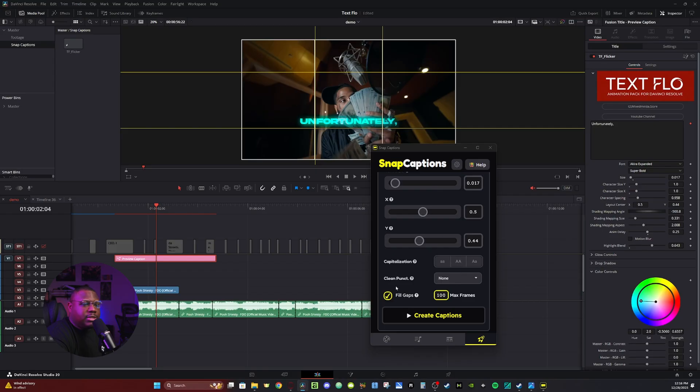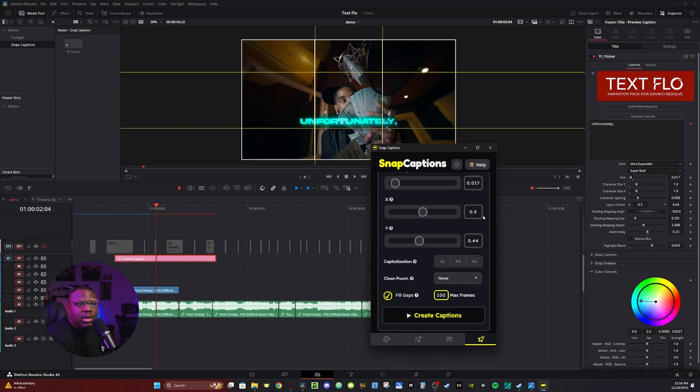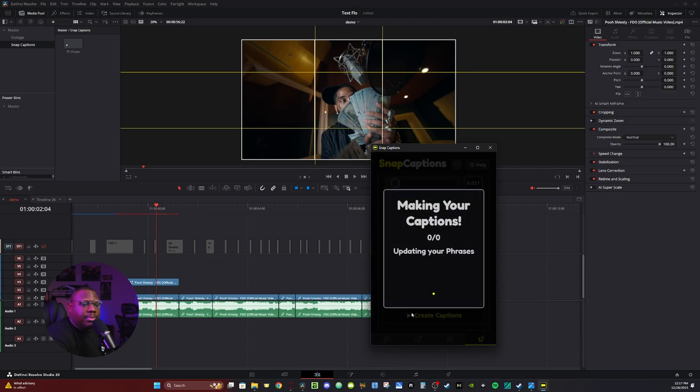Then you do other things like capitalization and clean up punctuation marks and stuff like that as well. The font I'm using, actually, all the text is capitalized anyway. So I'm not going to mess with any of that. And then I'm just going to hit create captions.